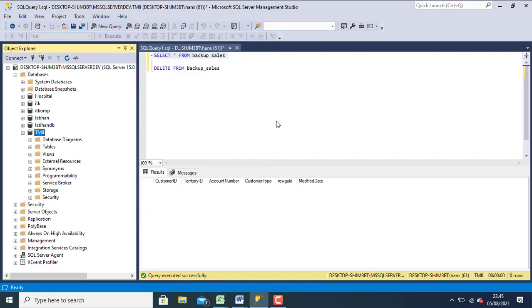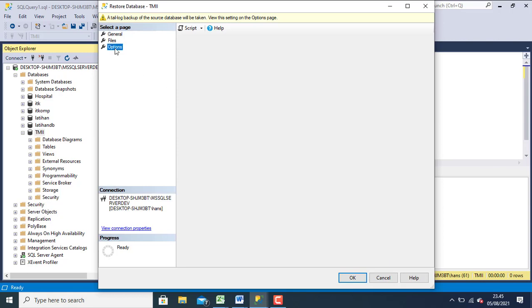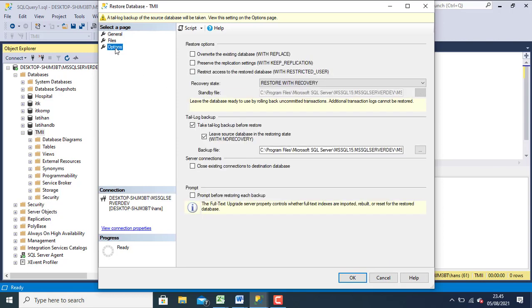You can choose your database. This is set automatically. Then click option. Maybe you can choose override the existing database.